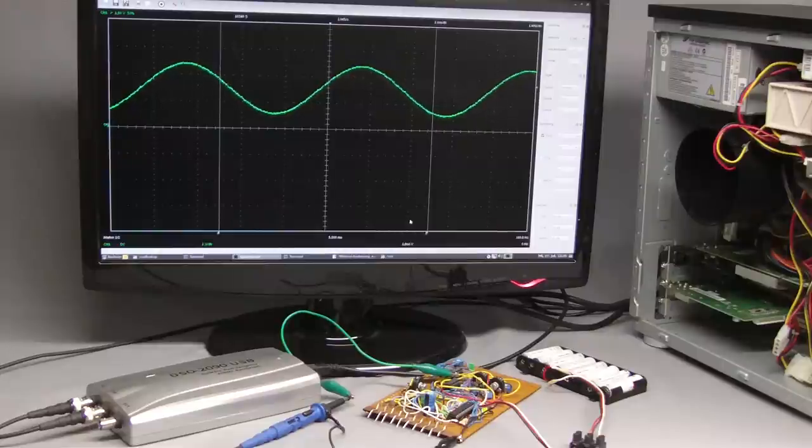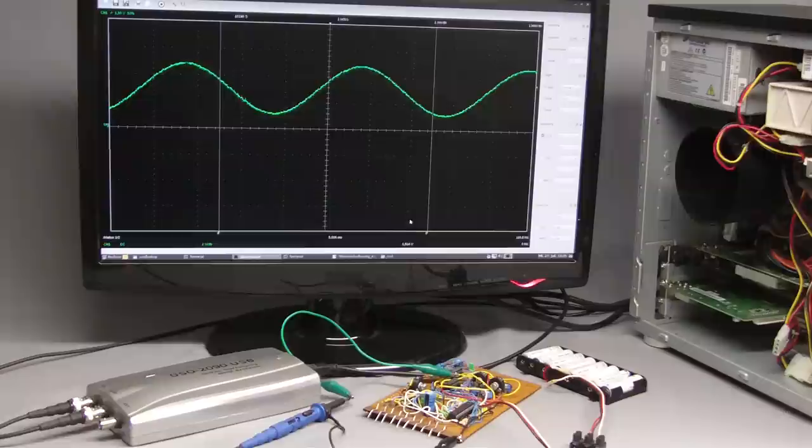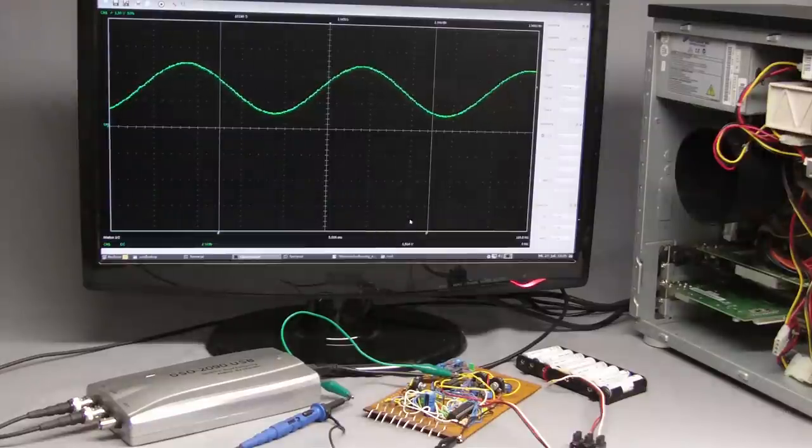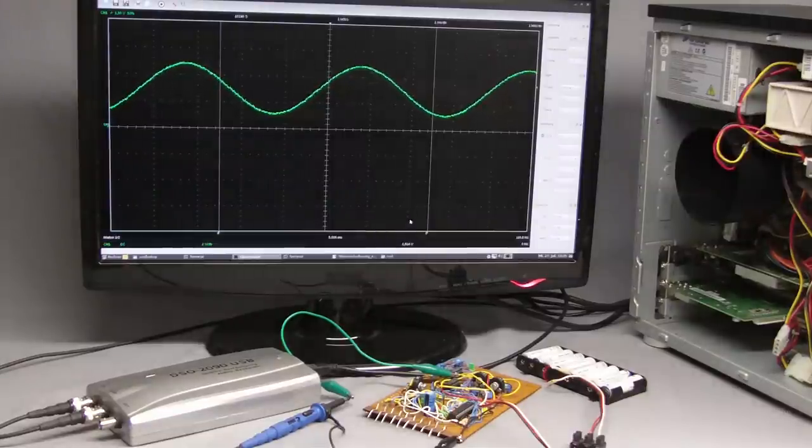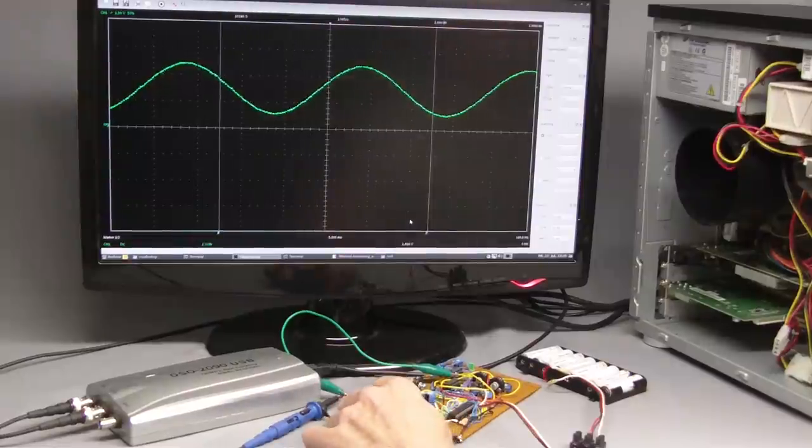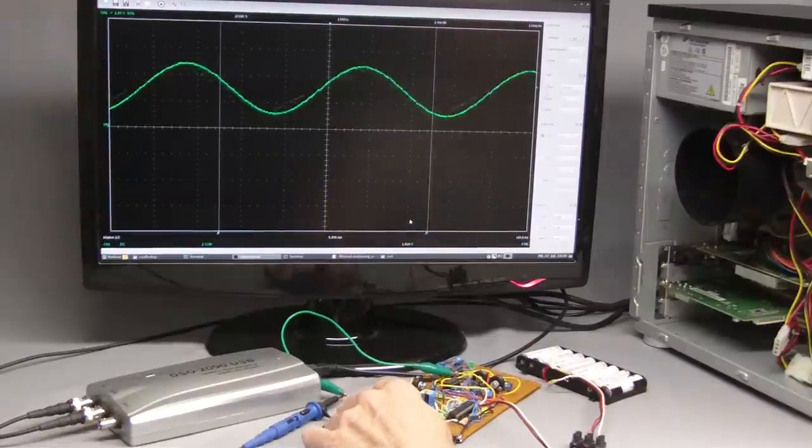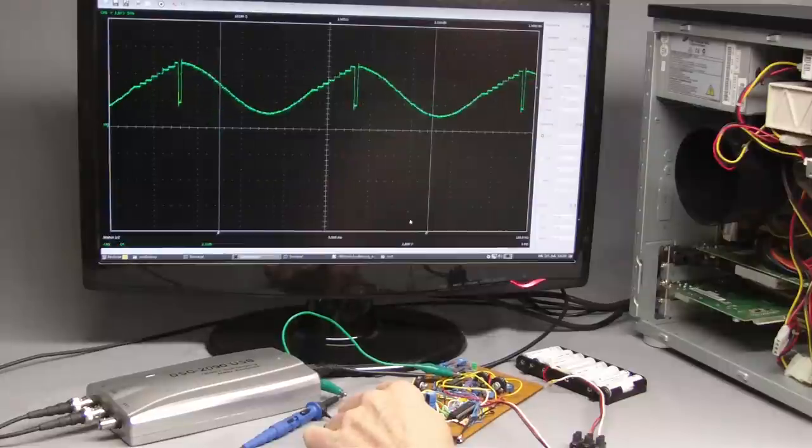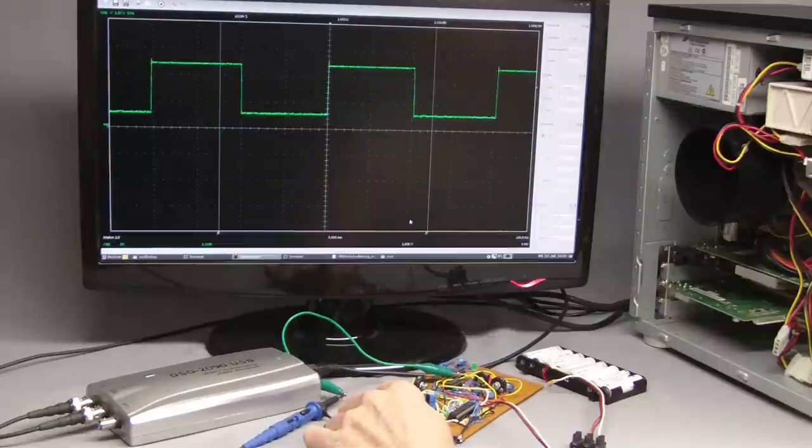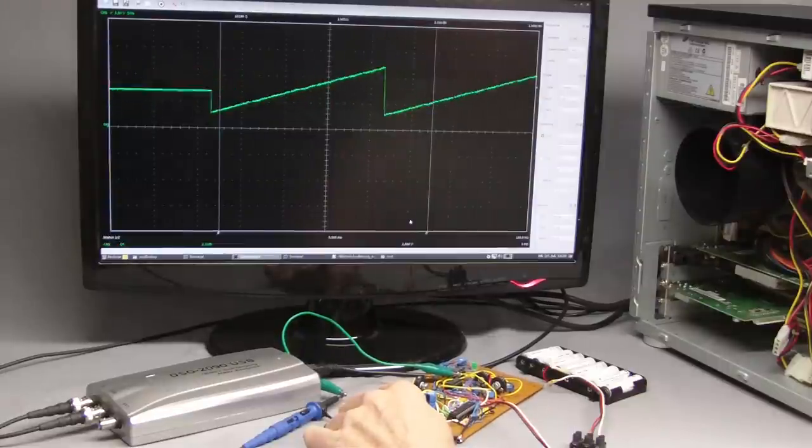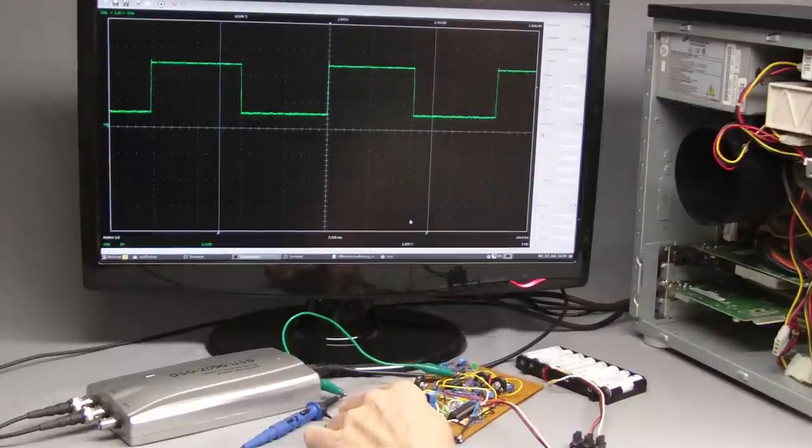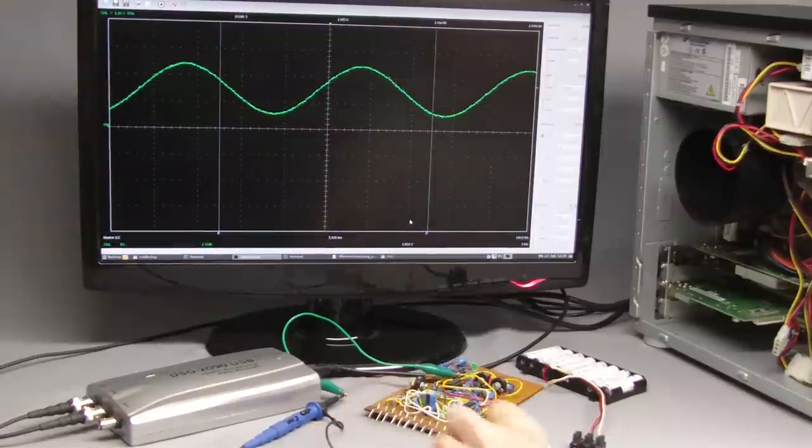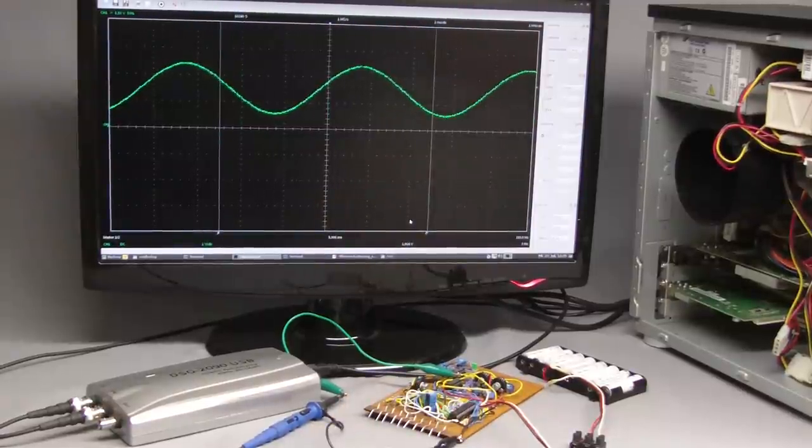To be able to demonstrate further functionalities of an oscilloscope, I'm replacing the transformer by a function generator. With the help of this board, we can generate nearly any curve progression of the input voltage. The functionality of this electronic is treated in another video.